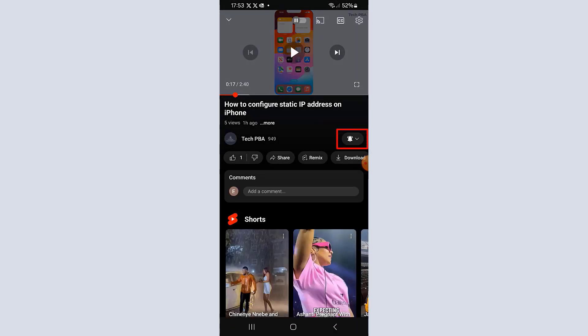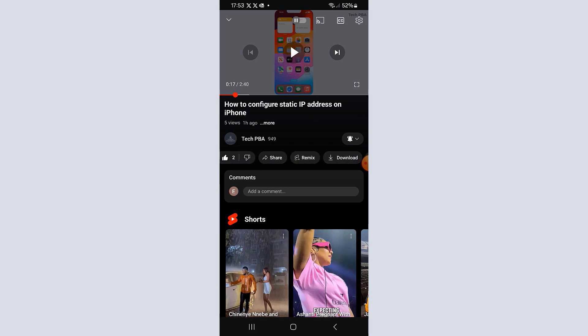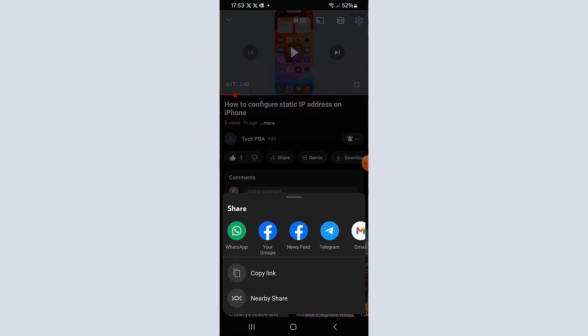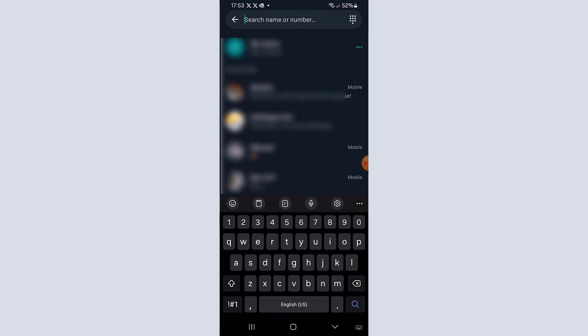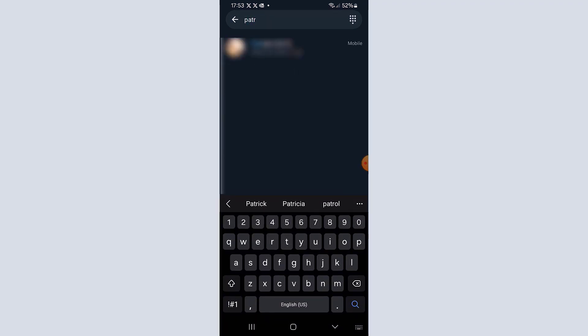I tapped on one of the videos and you can see I'm already subscribed. You can tap the like button to like the video. To share, tap the share button — in this case I'll share on WhatsApp. Tap WhatsApp and it will open the WhatsApp application. From there, search for the contact you want to share with, tap their name, and tap Send to send the link.